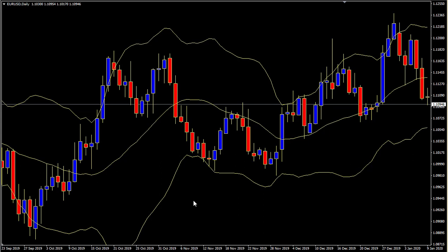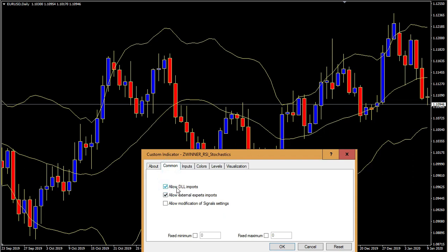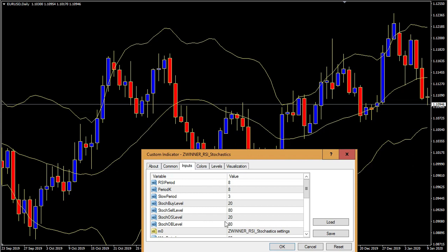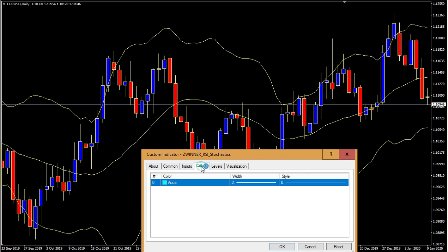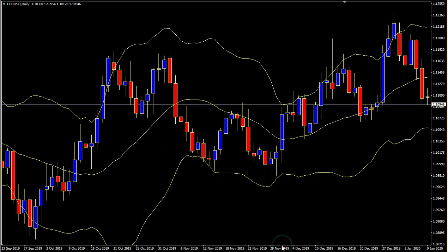Now I have developed one custom indicator which is a very, very good indicator — you can use it in all systems that you like. I will bring it here and it is called the Zwinner RSI Stochastics. This indicator is a combination of RSI (Relative Strength Index) and the Stochastics. Don't change anything here and don't do anything just yet — you'll have to change the level, which I will come to later.